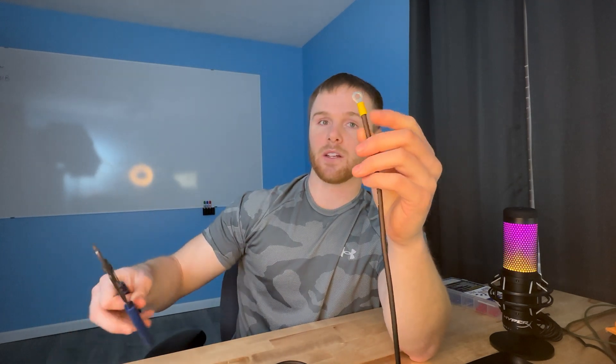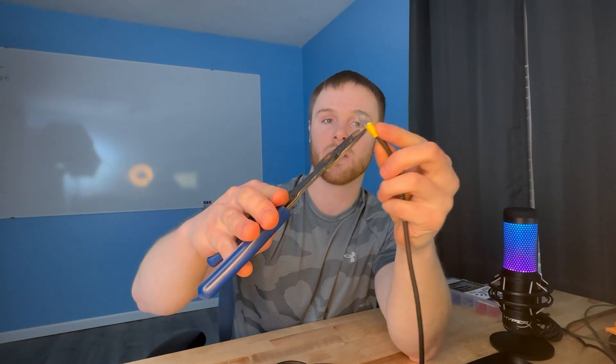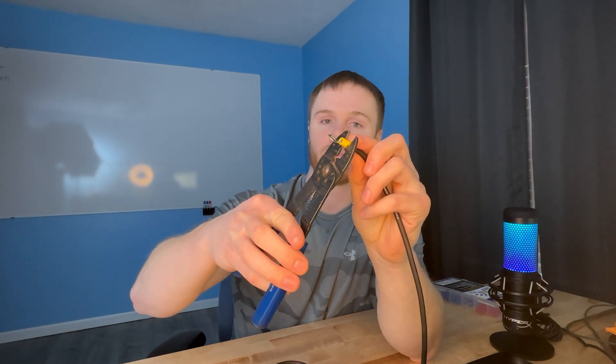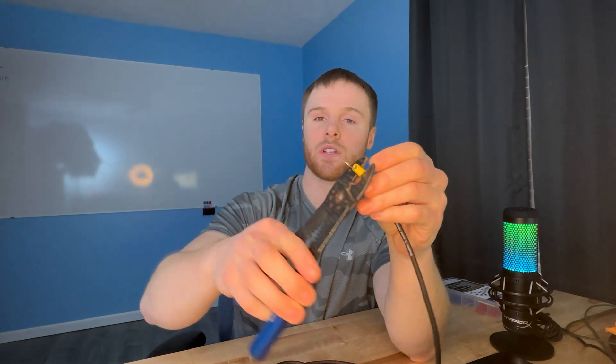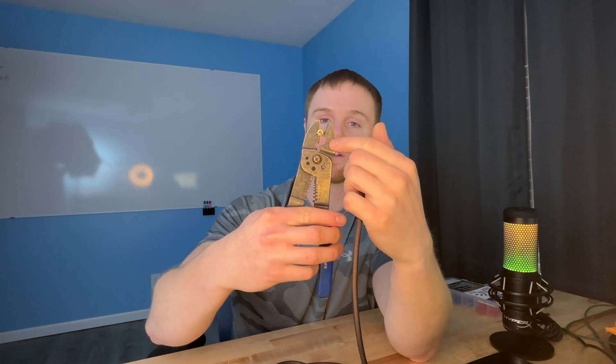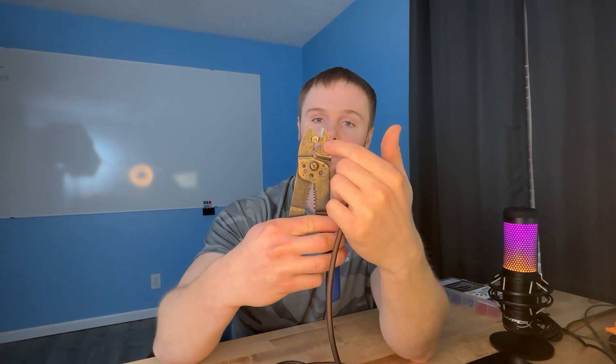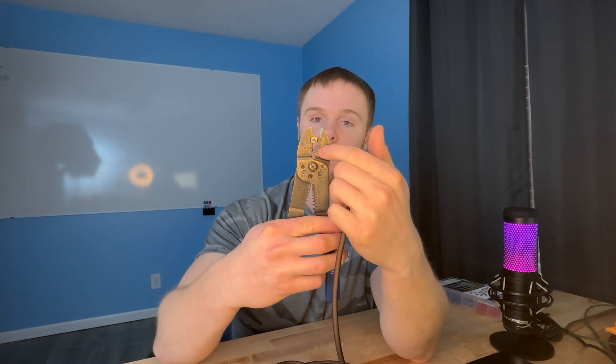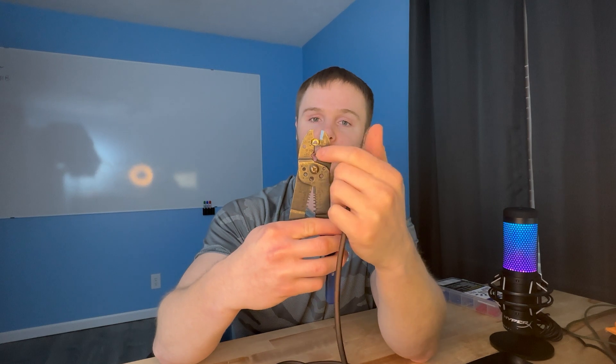With that on there, you'll just crimp it on with some pliers. If you're using an actual pair of crimping pliers, there's an insulated and non-insulated portion for crimping. You're gonna want the insulated since this does have the insulated yellow coating.